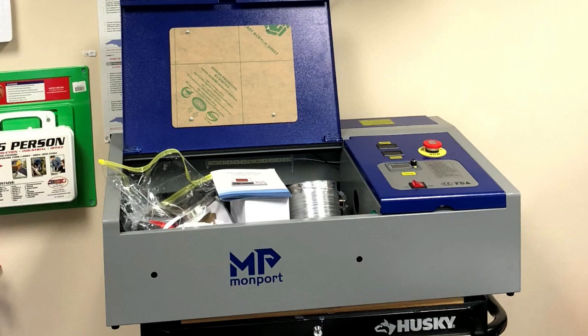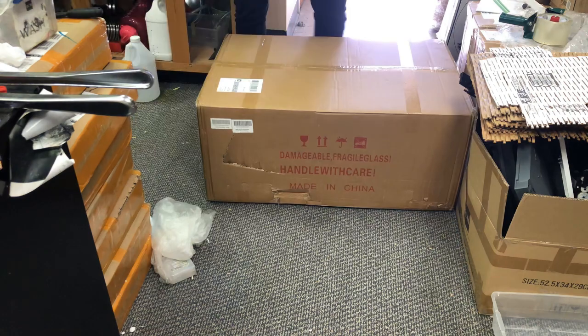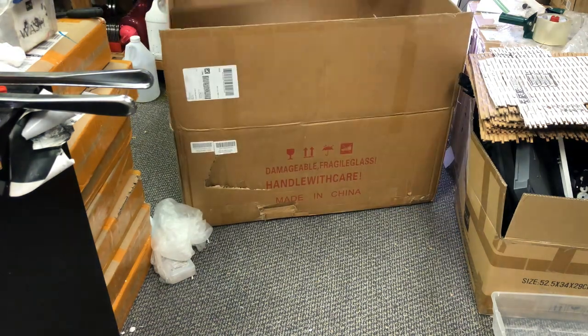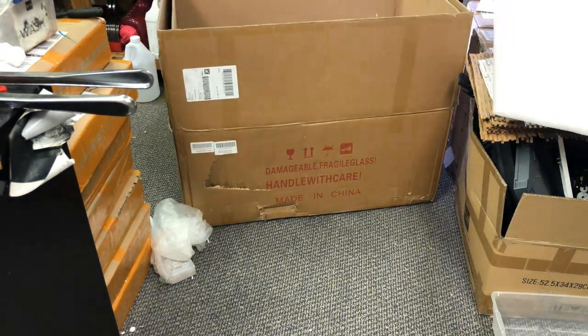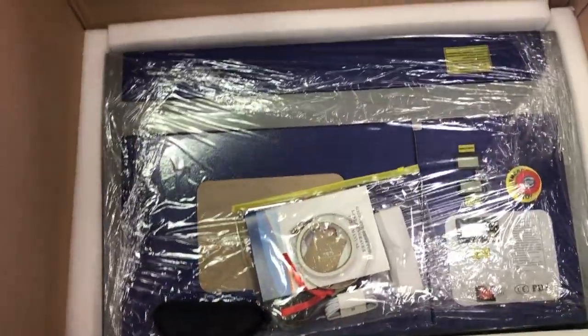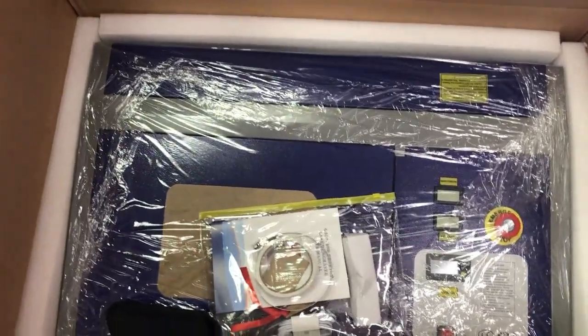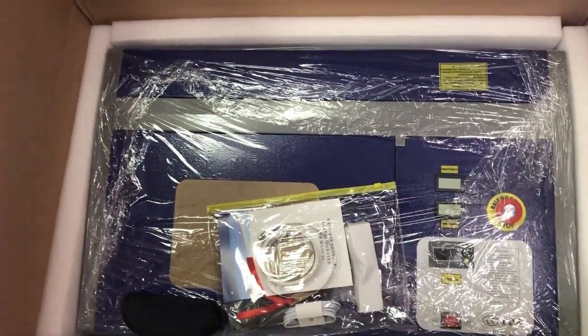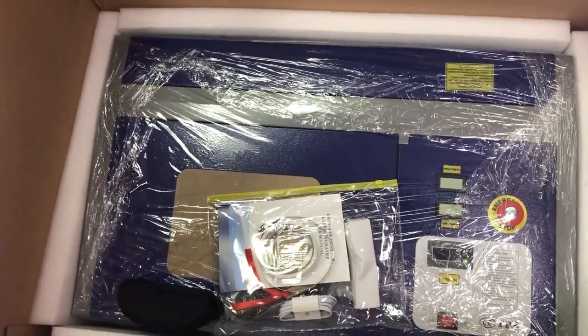Hey guys, it's Kevin. Today I'm going to show you how to set up and run this Monport MP 40 watts laser engraver. I'll start from unpacking to the first print.